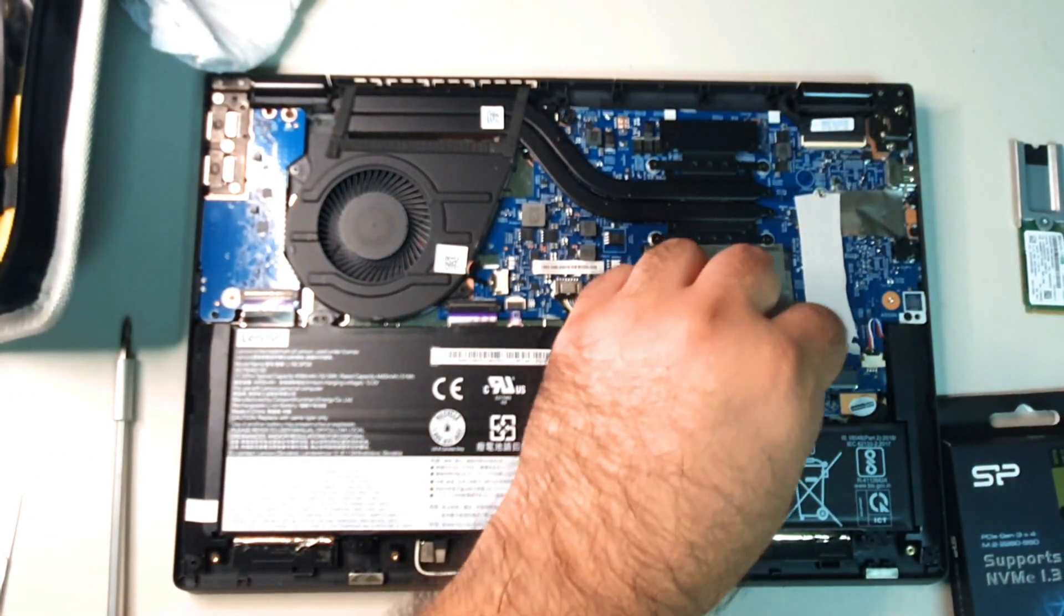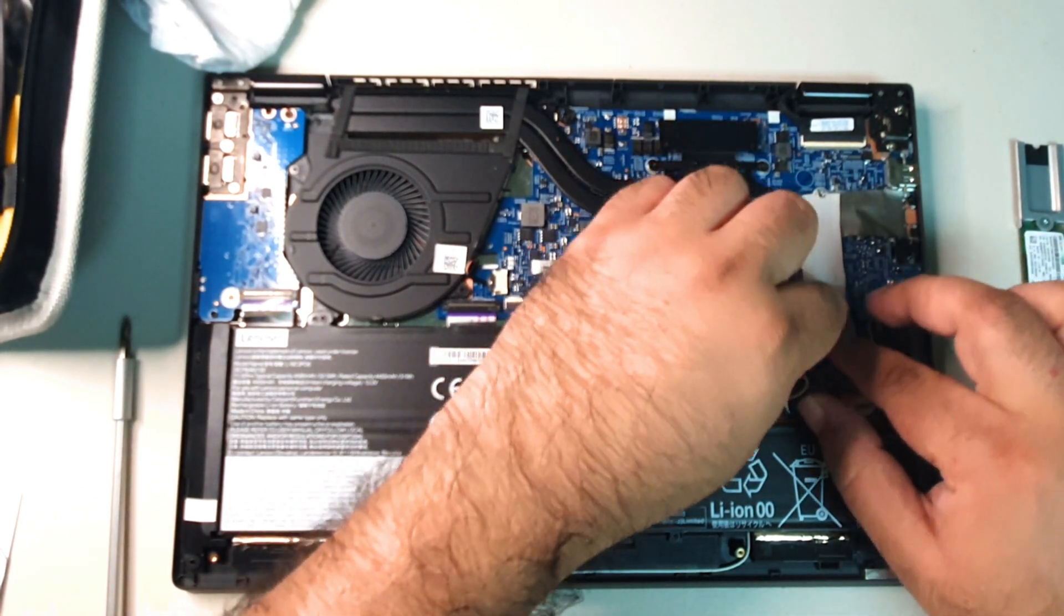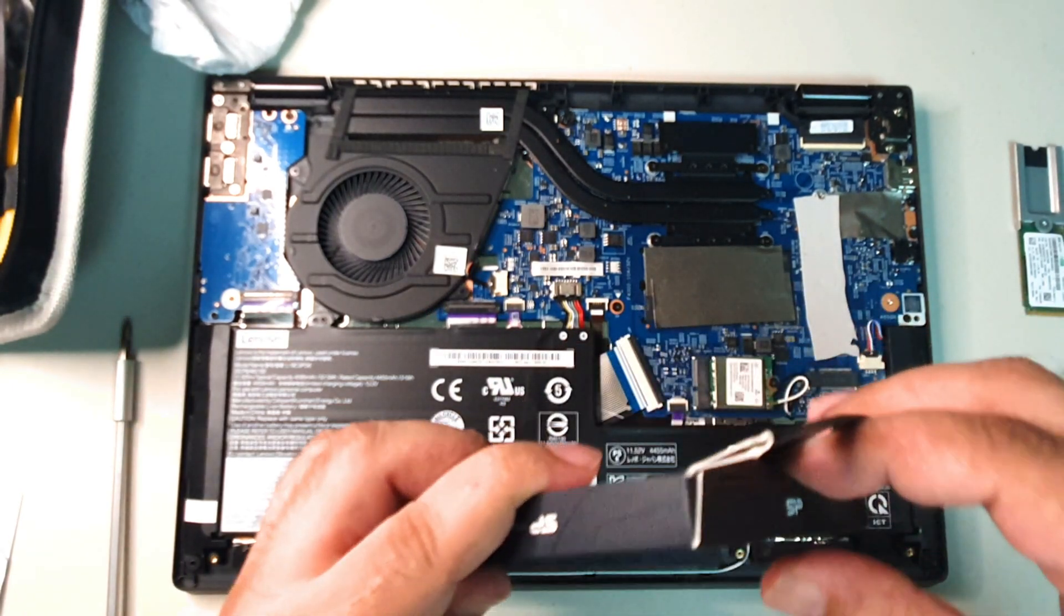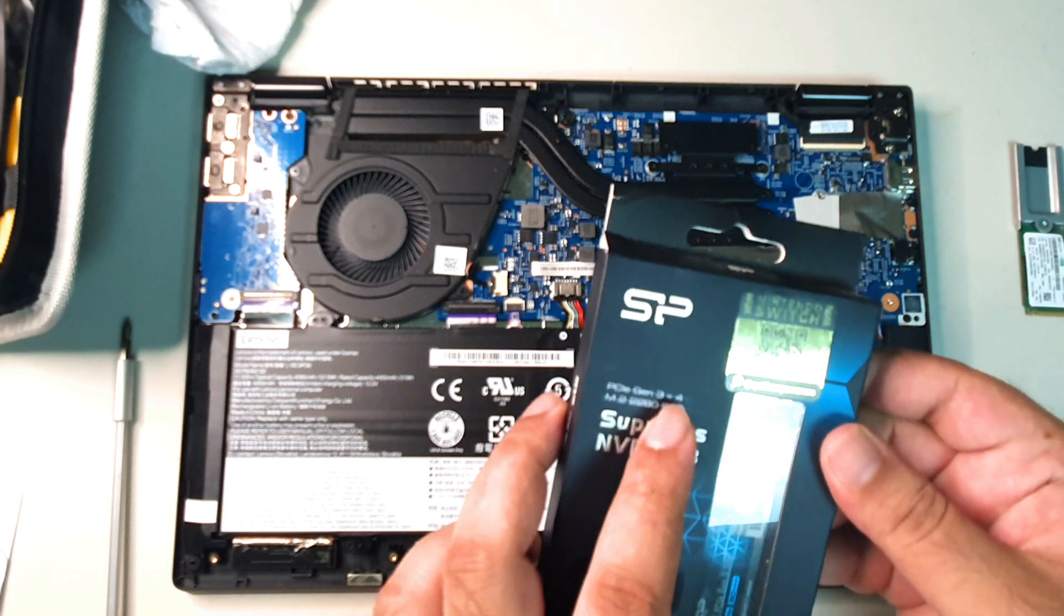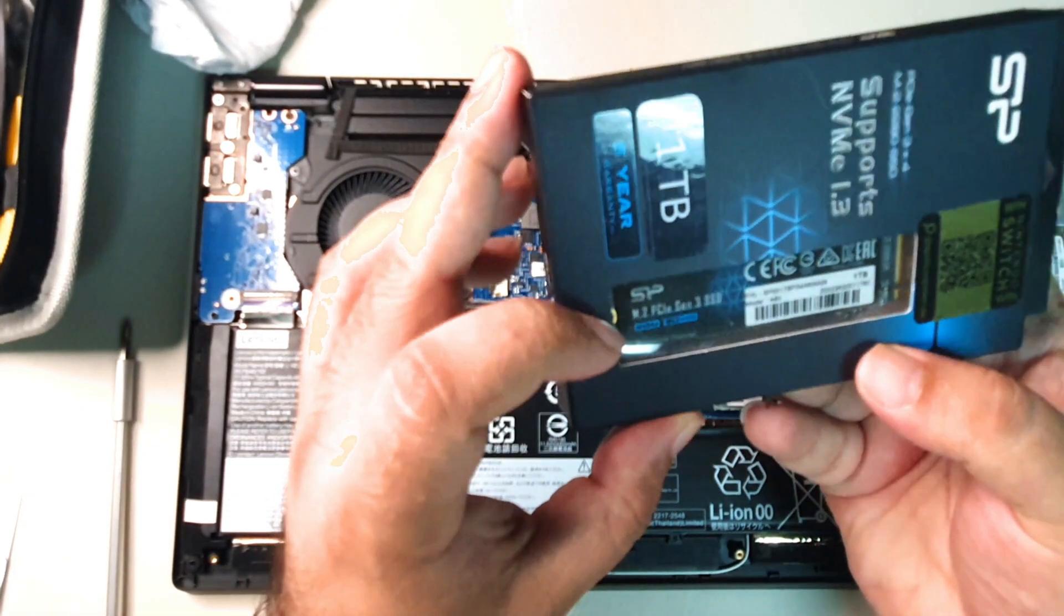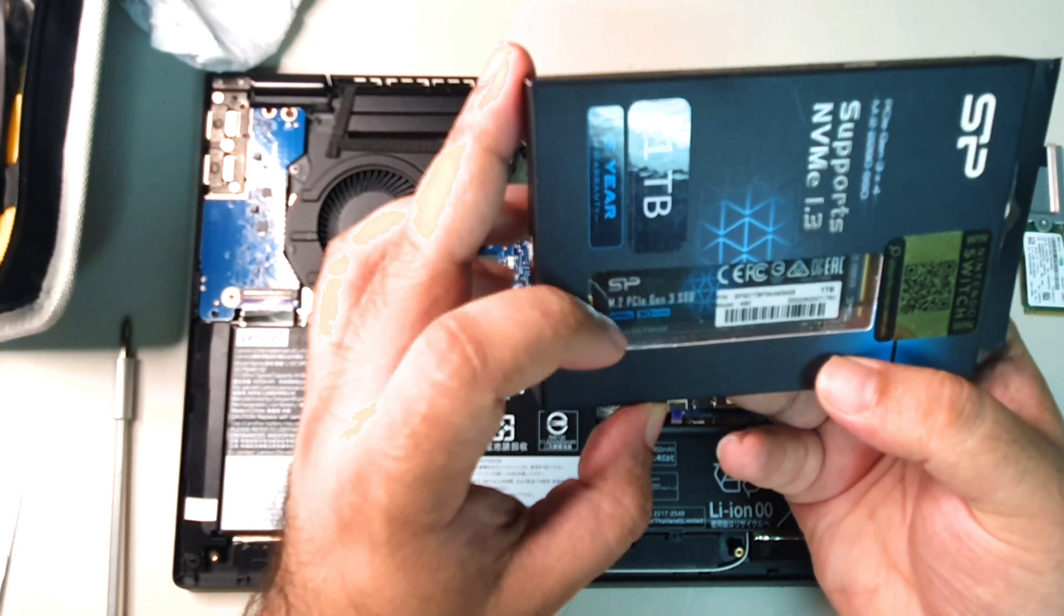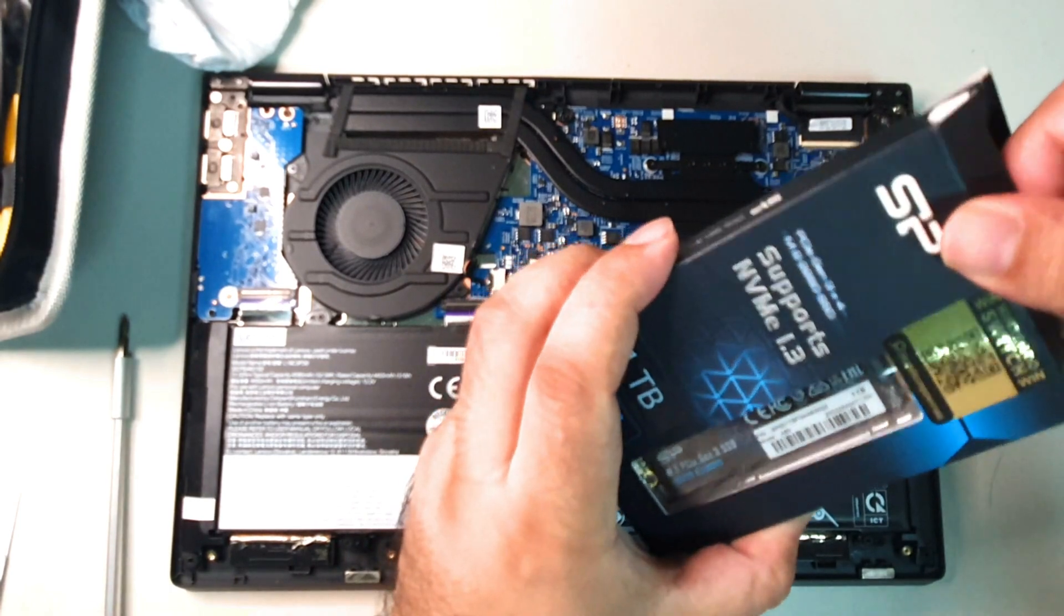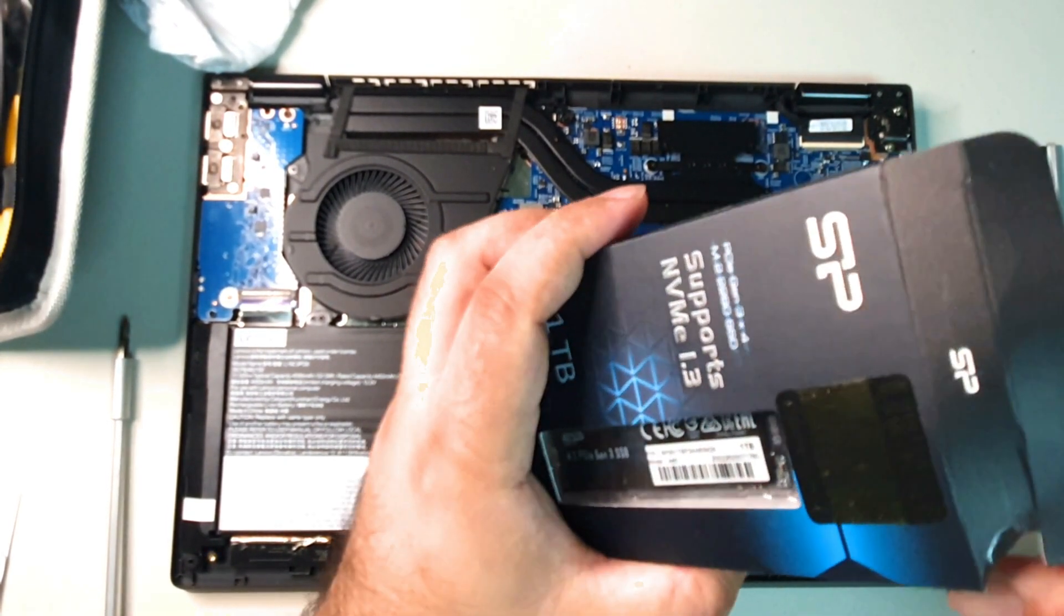As you can see, there's some tape there. That tape was just like that when I got it. I don't know why it's like that, but we'll put that tape back flat in. We're going to open up the box with this PCIe Gen 3x4 Silicon Power 1TB 5-year warranty drive. It's an M.2 PCIe Gen 3x4 SSD NVMe 3D NAND.